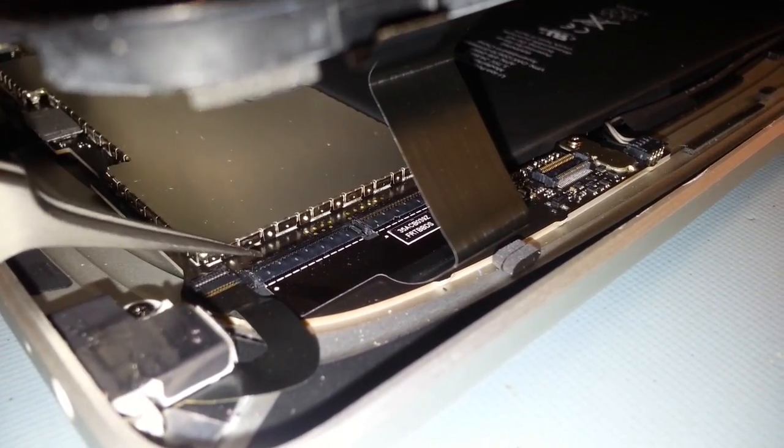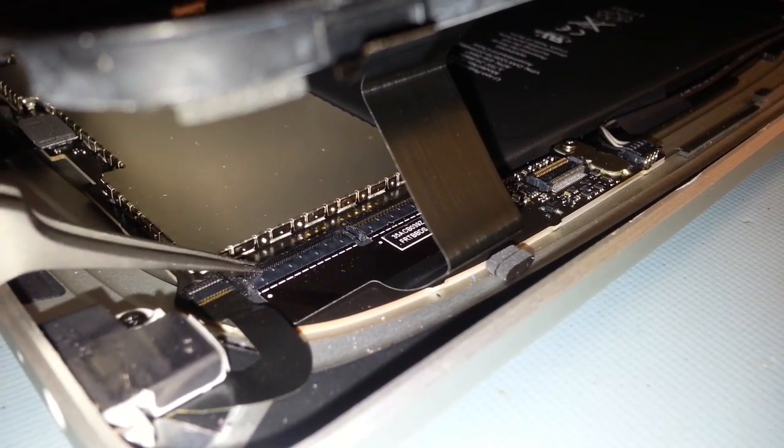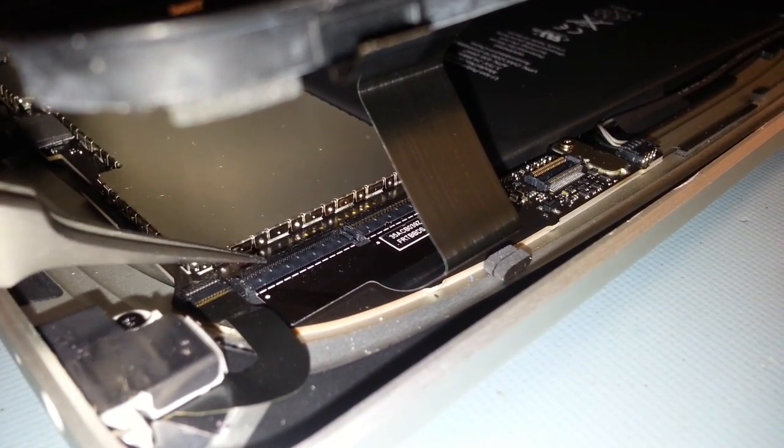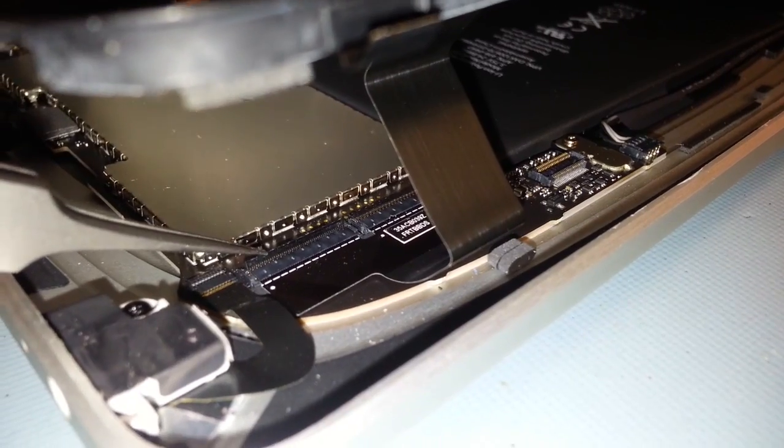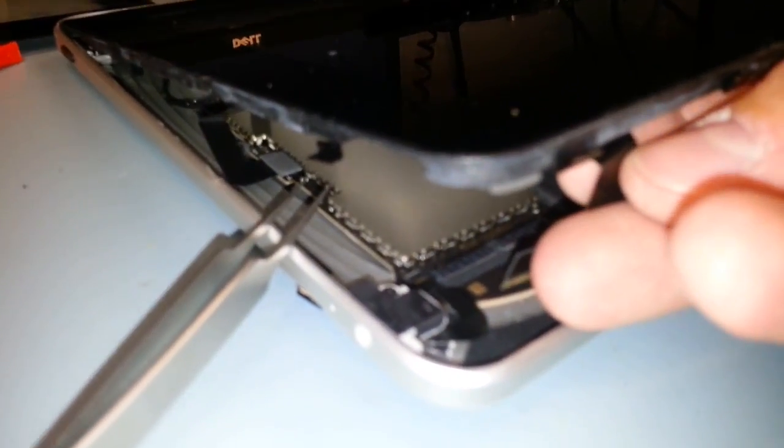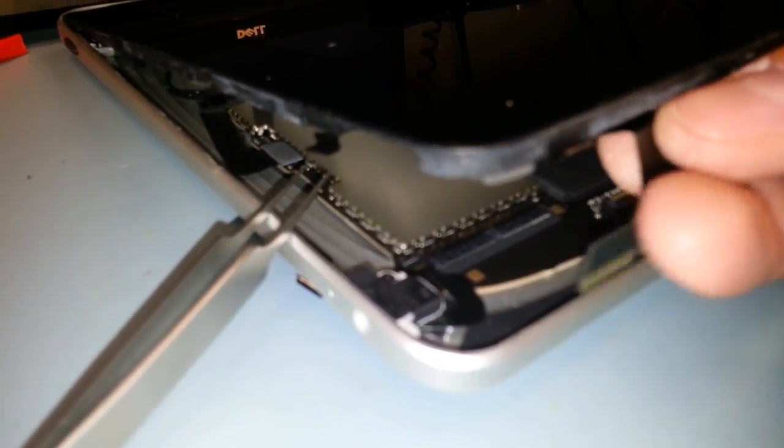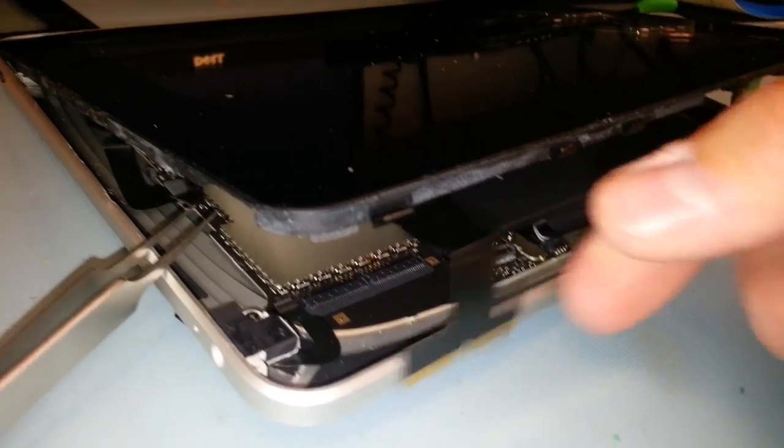You have to lift this end of the cable up. I've already done it right here so you can see that it's up in the upright position. And then once both of those are up you can just kind of pull the ribbon cable out and it looks like that.